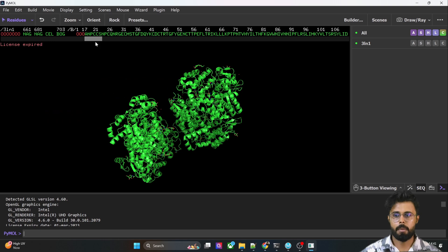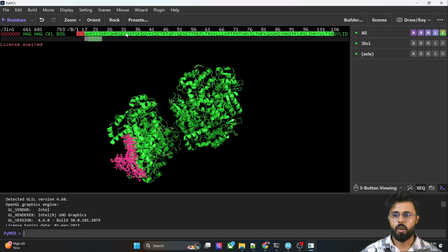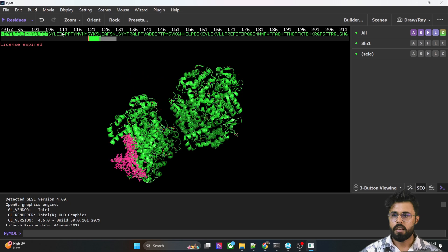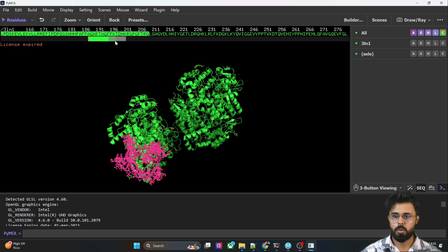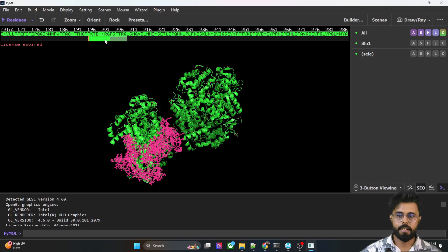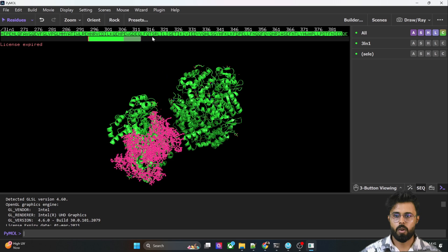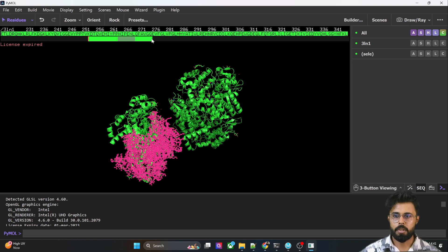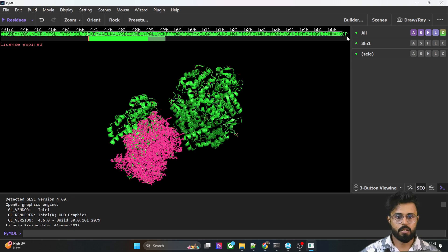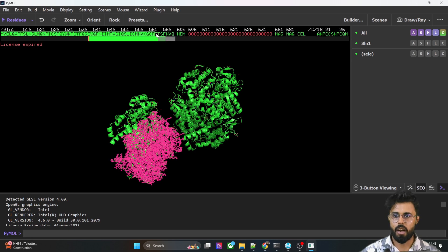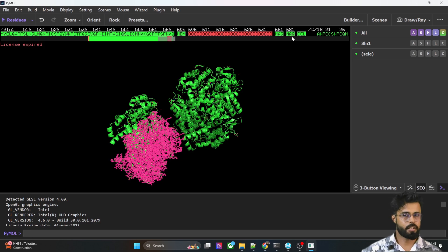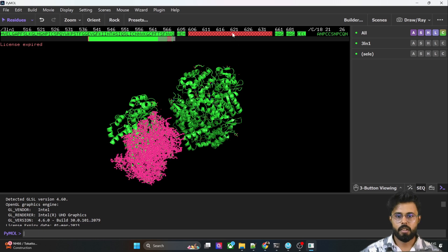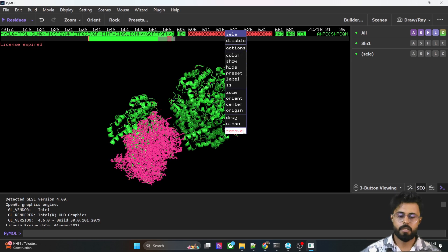We are taking the A chain. We can select all the amino acid residues corresponding to B chain by selecting like this — select the whole amino acids corresponding to B chain. Don't miss anything; this is a large, long structure. I've selected all the amino acid residues in the B chain, and you can directly delete them.